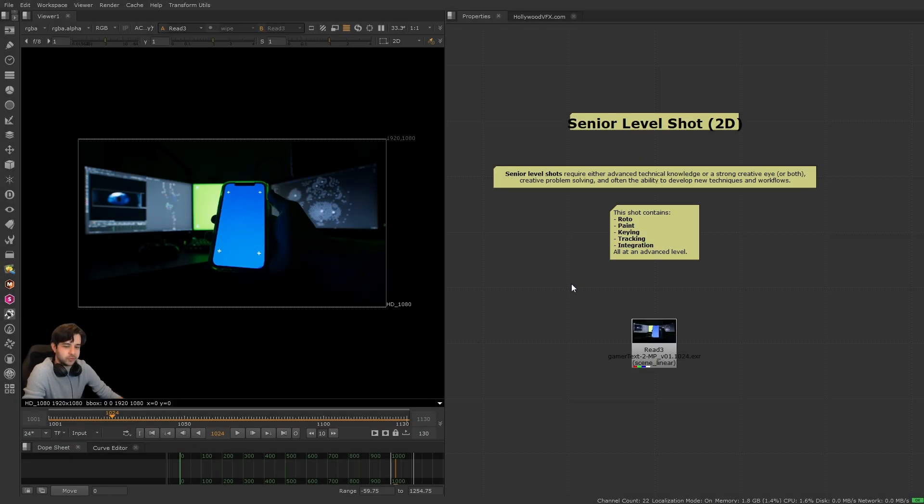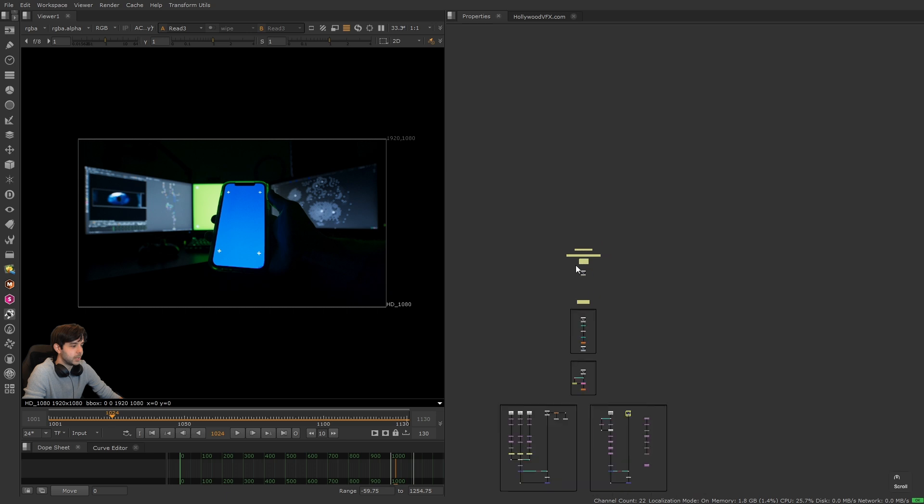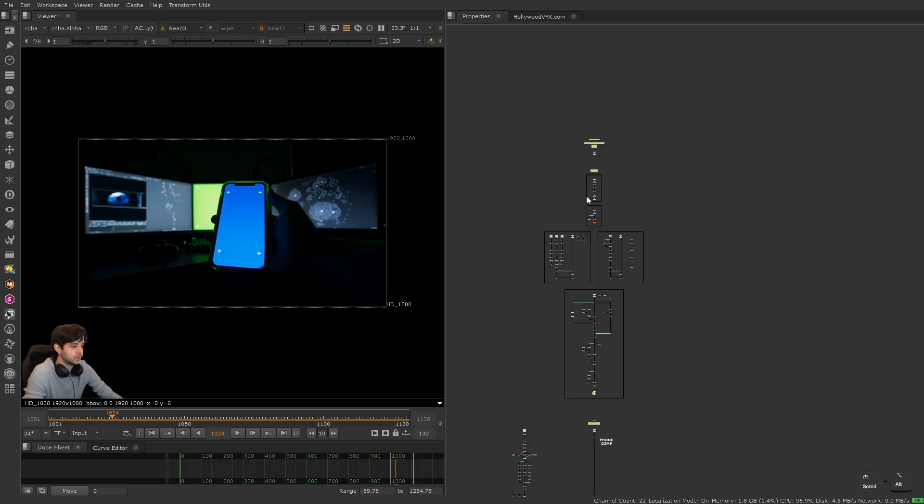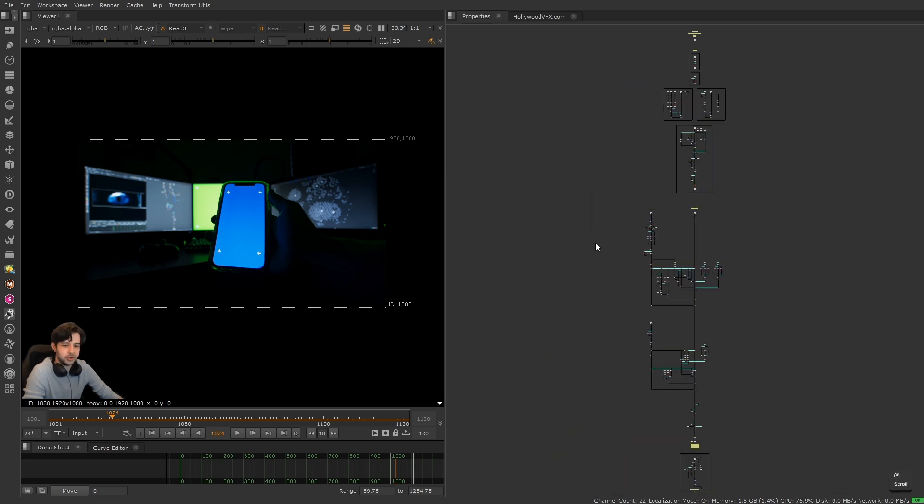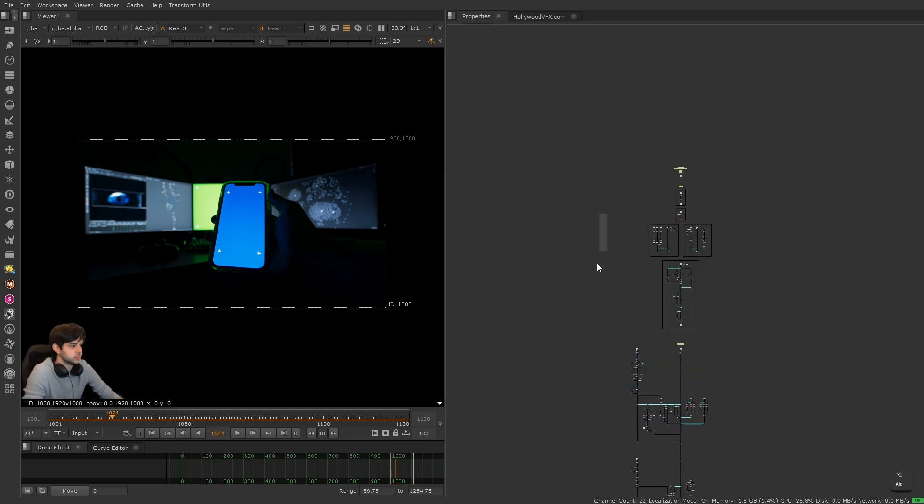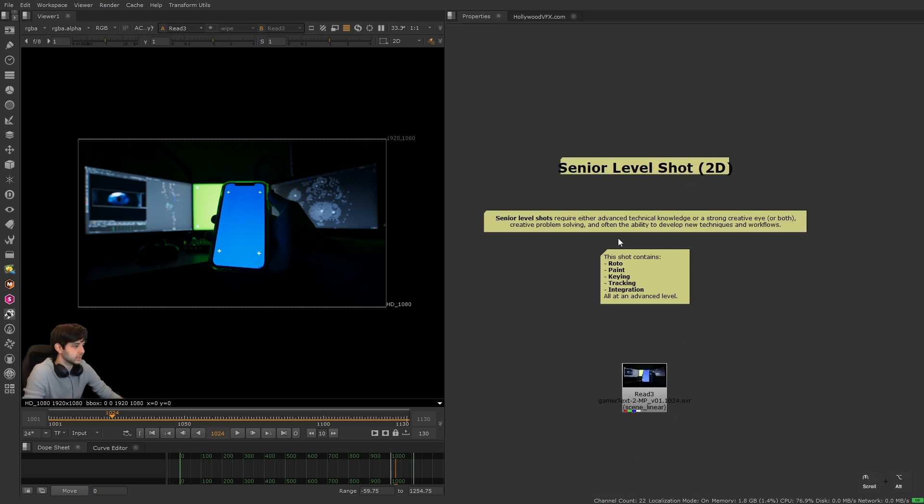All right, so now time for our super scary senior level shot. Now if we zoom out and look at the entire script, it's a little scarier than I mentioned, but again, once we zoom in and see everything that's happening, it'll be less scary. So let's go ahead and just start off with what a senior level shot is.